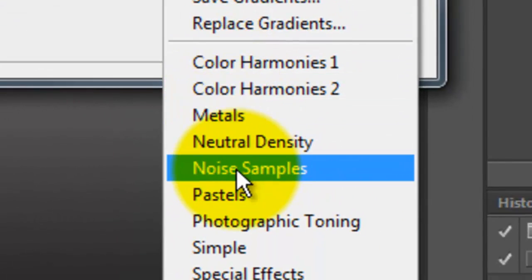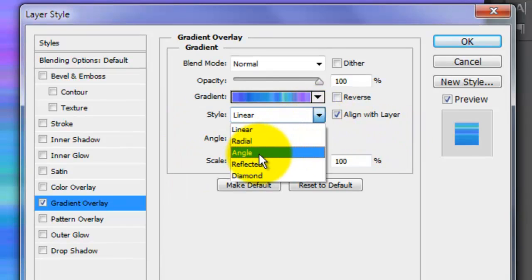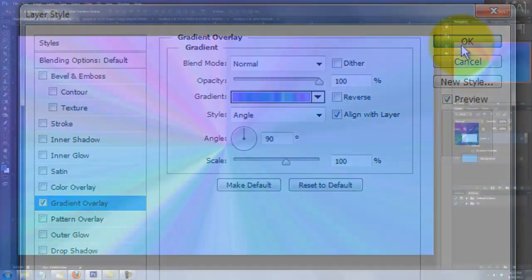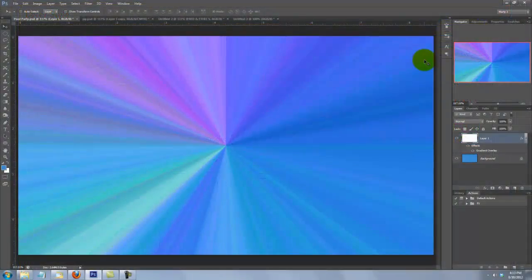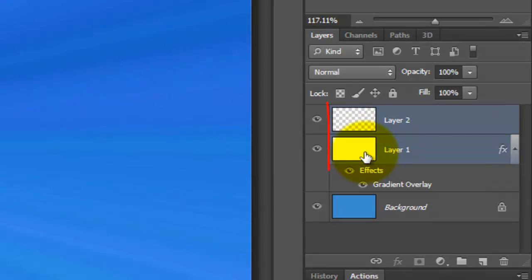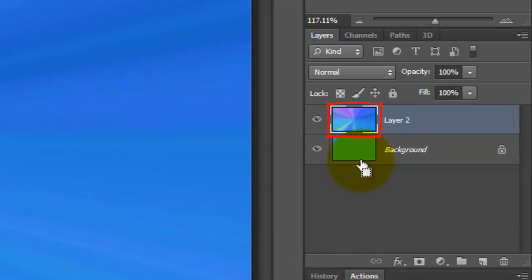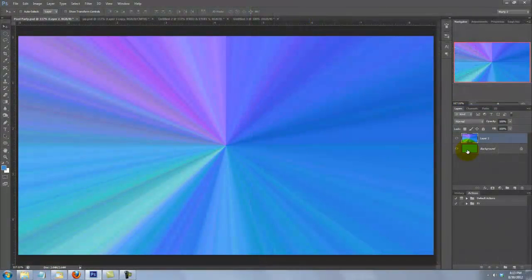Click on the FX icon and choose Gradient Overlay. The Blend Mode is Normal and the Opacity 100%. Click on the arrow next to the Gradient box and click on the gear icon next to the thumbnail presets. Choose Noise Samples and click OK. Click on the first thumbnail and for the style, choose Angle.